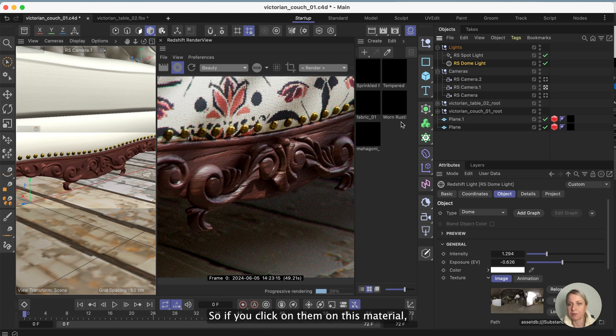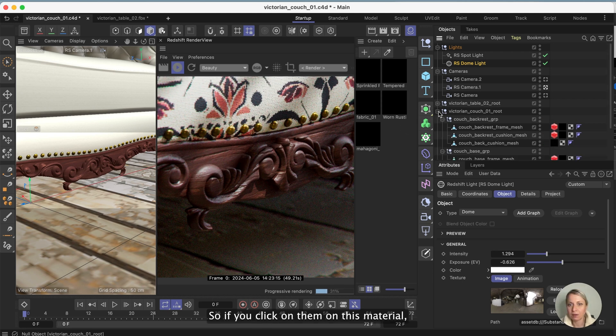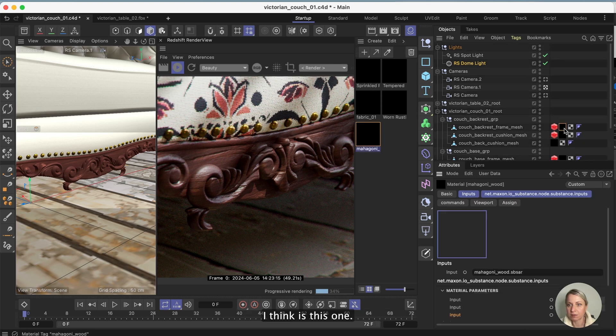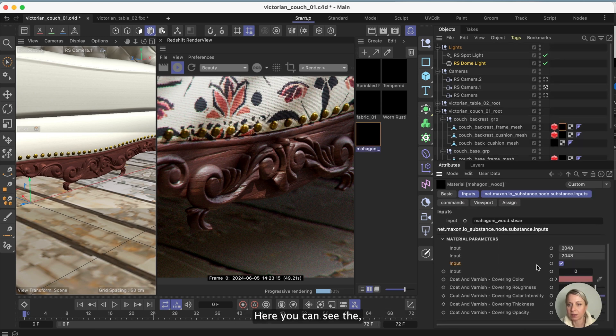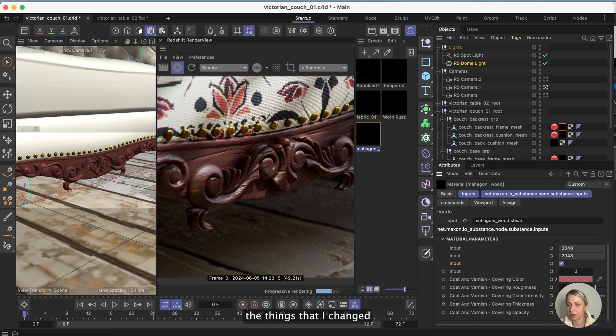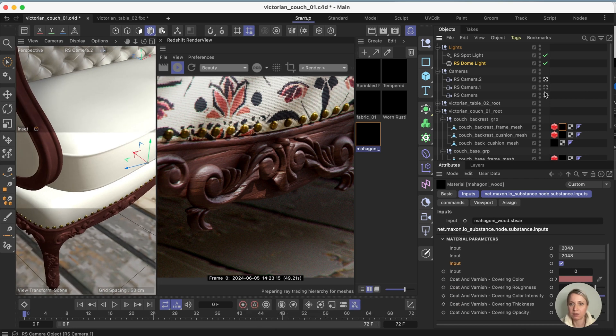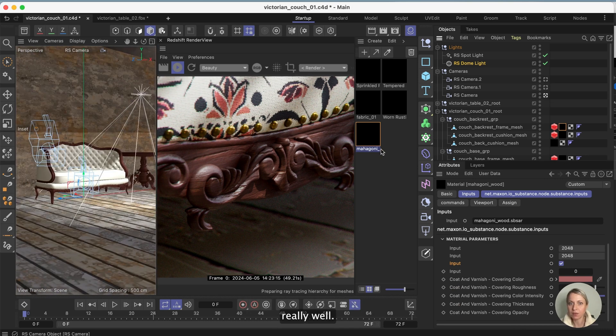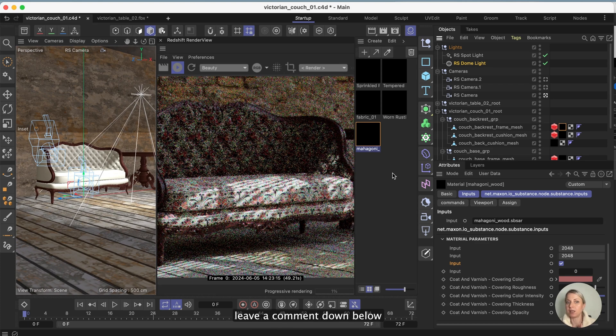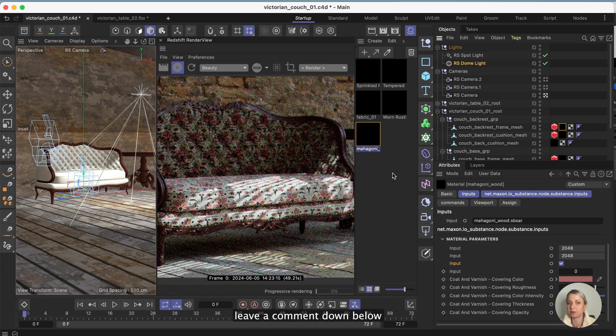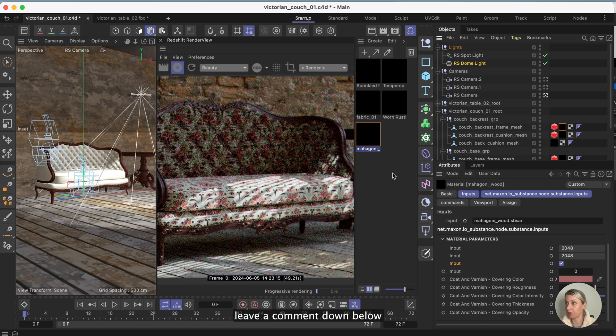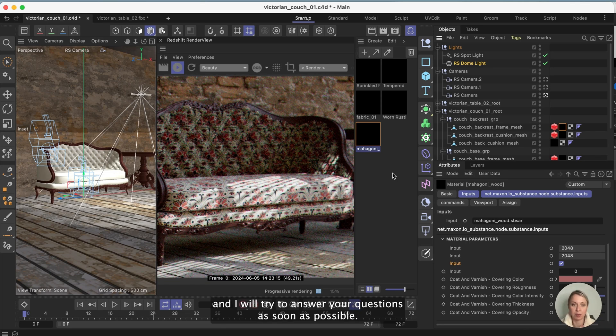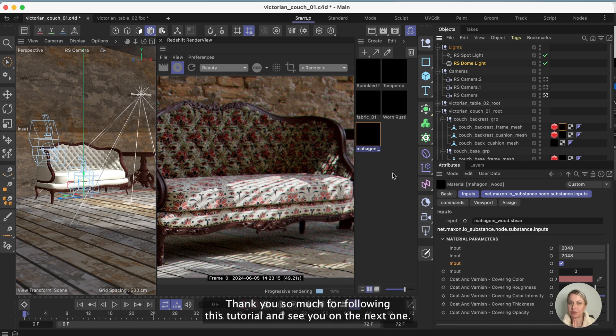I really like these wooden textures here and a little bit of varnish that I did. If you click on this material, here you can see the things that I changed and I think the whole thing came together really really well. So if you have any questions about any of this just leave a comment down below and I will try to answer your questions as soon as possible. Thank you so much for following this tutorial and see you on the next one.